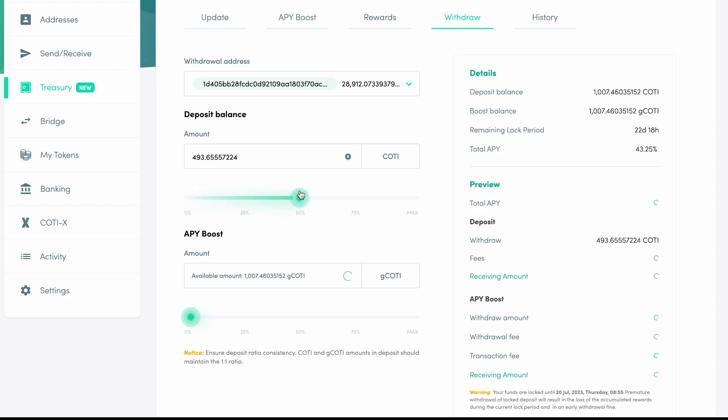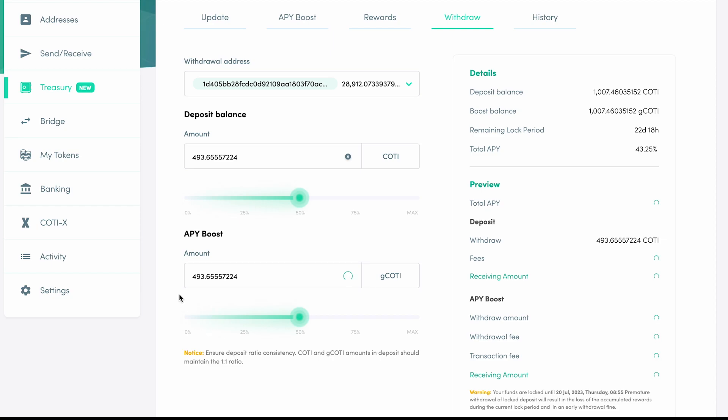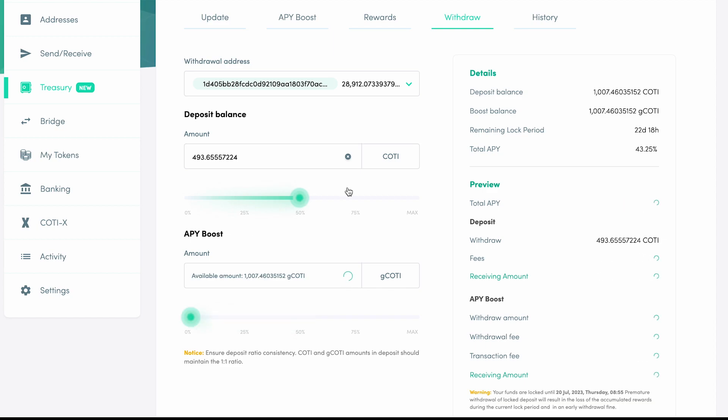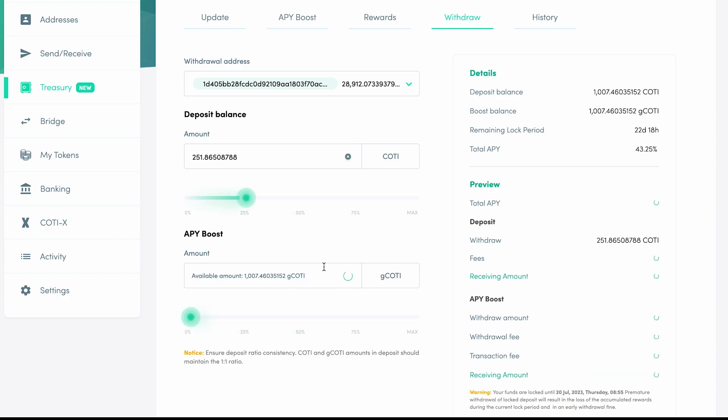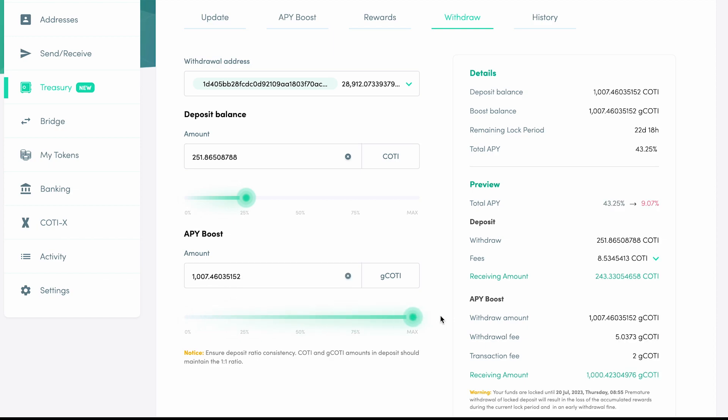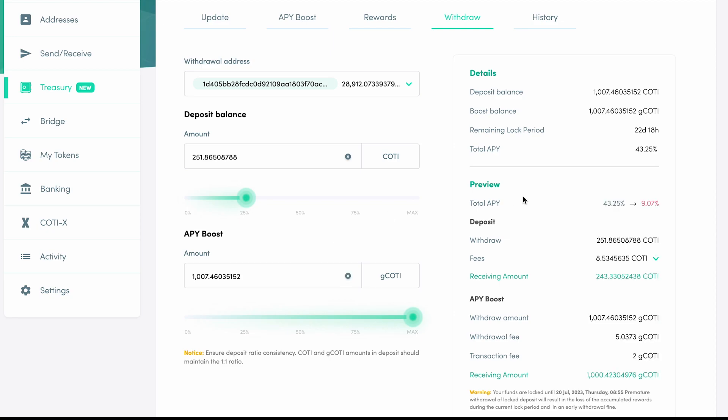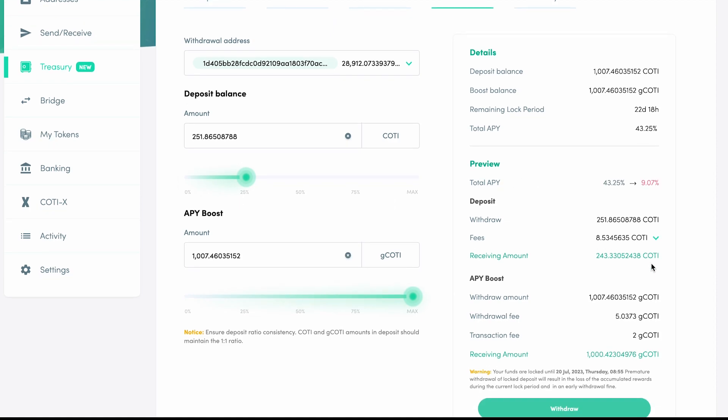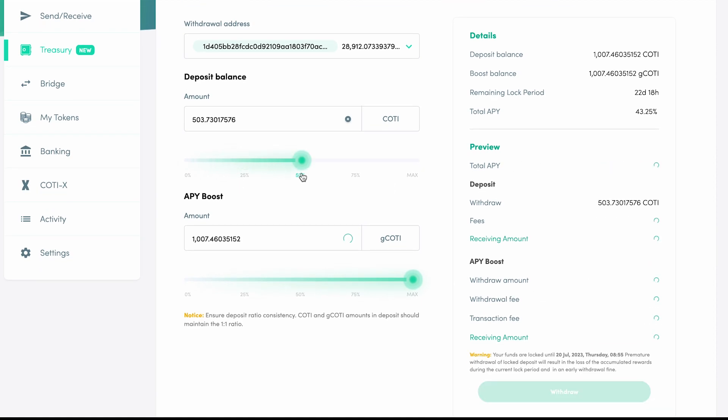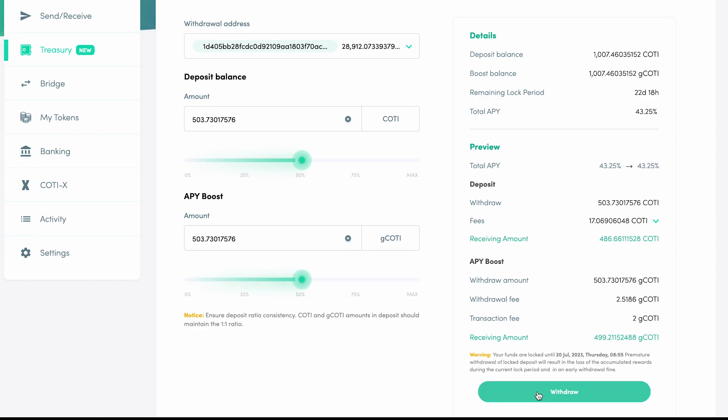You can see that by selecting 50% CODI in the withdrawal, 50% of the deposited G-CODI is also selected. This, however, doesn't apply the other way around. You can withdraw some or all of your G-CODI without affecting the CODI deposit. There just has to be equal or more CODI than G-CODI in the deposit at any given time. For now, we're going to select 50% of our G-CODI, 50% of our CODI, and we'll hit Withdraw.